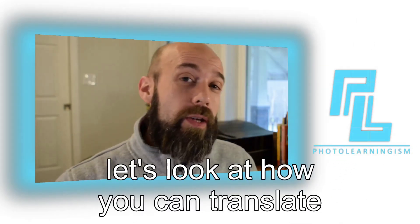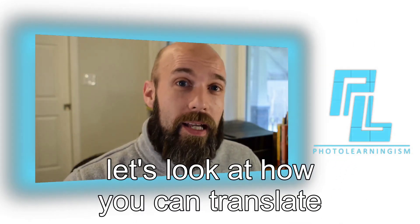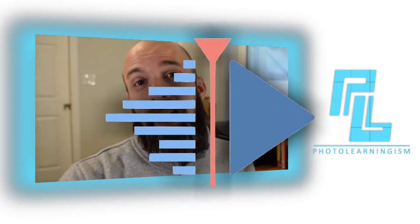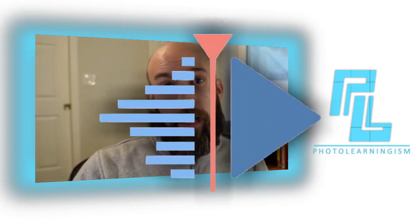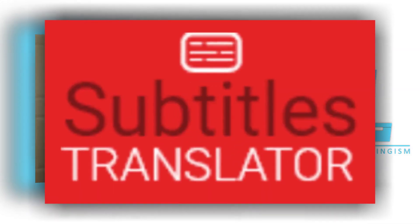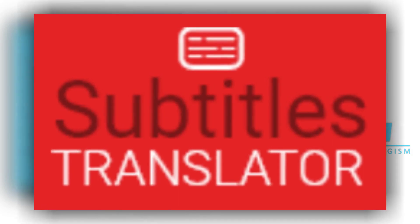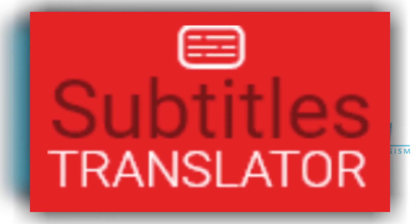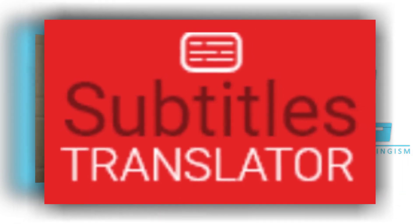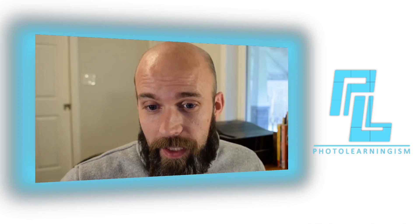Let's look at how you can translate your subtitles in KdenLive to other languages using a free website that you can use to accomplish that. So, let's start by hopping over into KdenLive and get to it.